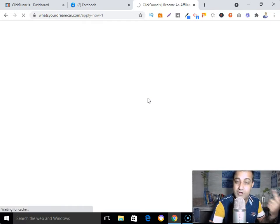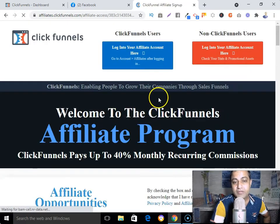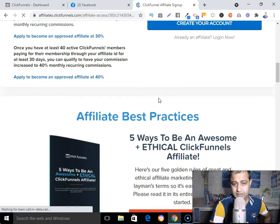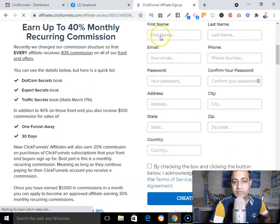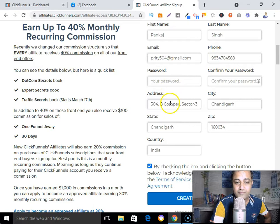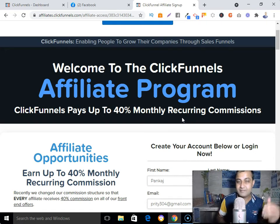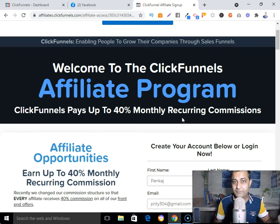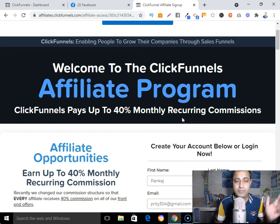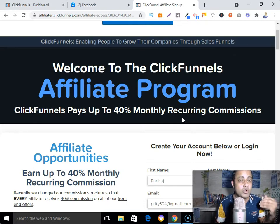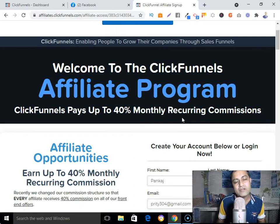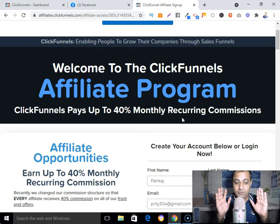Assuming you are already an affiliate of ClickFunnels, your next step is to pick one product to promote. When you submit your application — your first name, last name, email, phone number, password, and address — and get approved, inside your ClickFunnels affiliate program you will find products you can promote. If you are a beginner, there are products like the One Funnel Away Challenge, DotCom Secrets book, Traffic Secrets book, or Expert Secrets book.